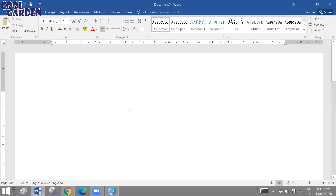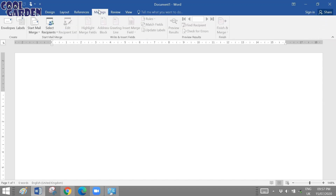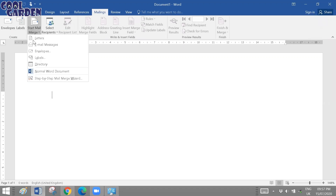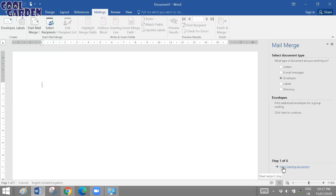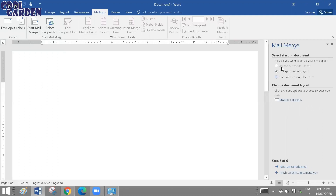For the first method, for envelopes we are going to take a blank document — you need not open any letter file, just a blank document. After that, go to Mailings, then Start Mail Merge, and choose Step by Step Mail Merge Wizard. The panel gets attached to the right-hand side. The first option is Select Document Type — we are working on envelopes, so choose Envelopes and click Next.